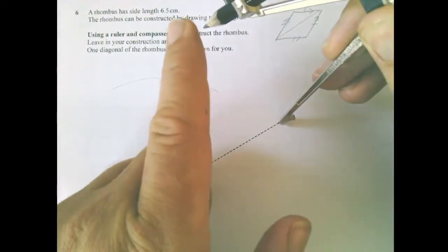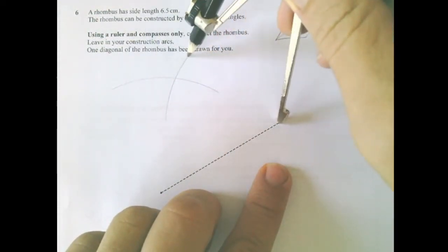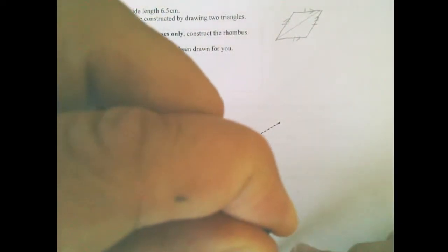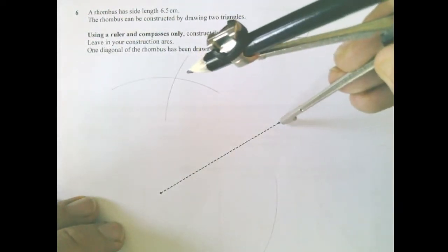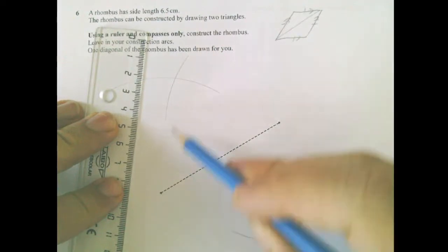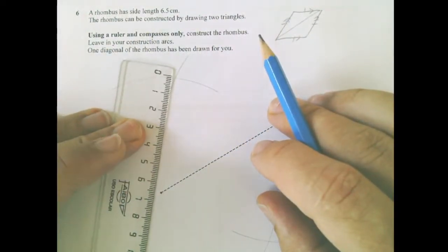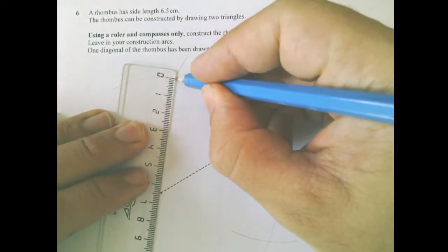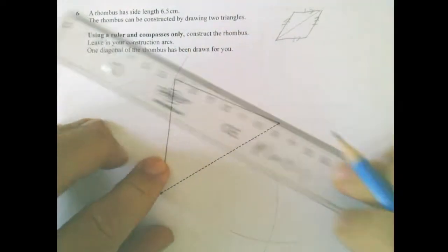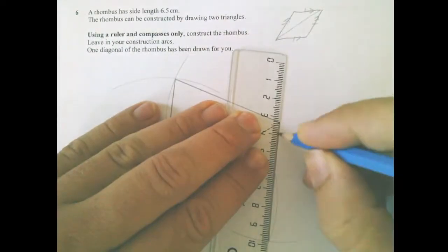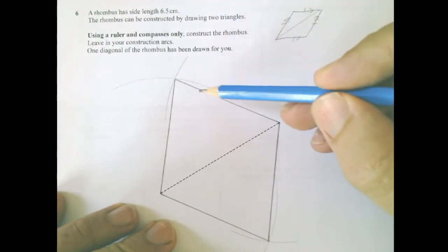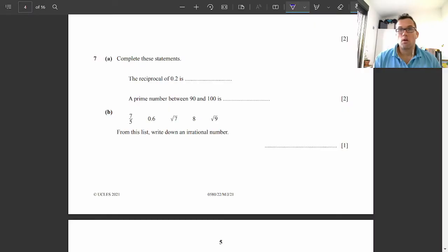We need to construct a triangle above and a triangle below the line. Open the compass to exactly 6.5 centimeters. Place the sharp end at one end of the line and make a nice big arc. The secret is pressing hard on the point and light on the pencil so you won't slip. Do the same on the other side of the line. Where the two arcs cross, the distance should be exactly 6.5 centimeters. Draw the four lines accurately — perfect rhombus with construction arcs, which we do not rub out — and you'll get full marks.